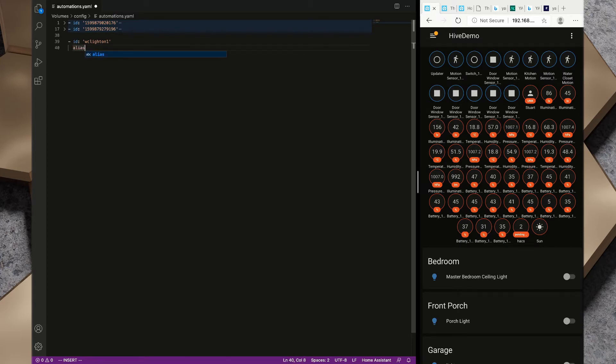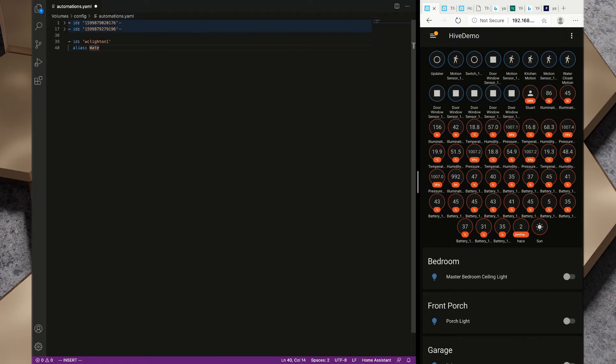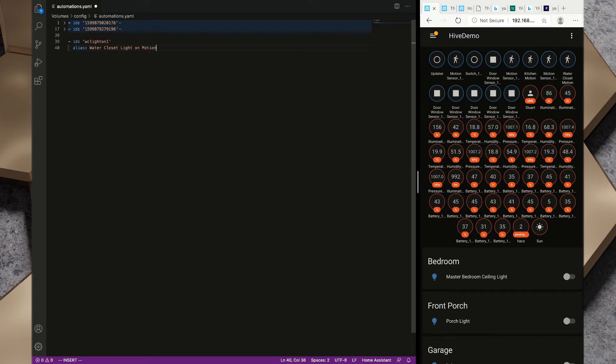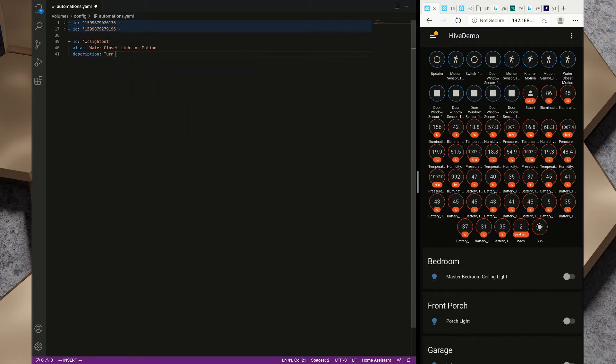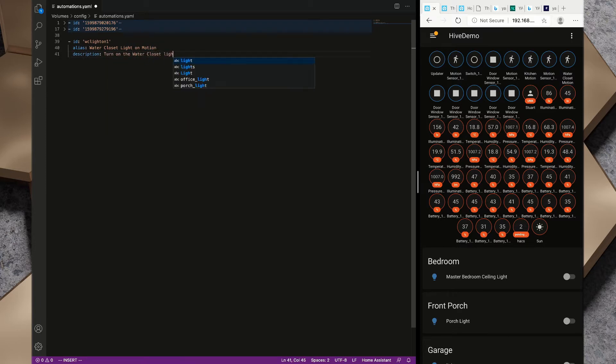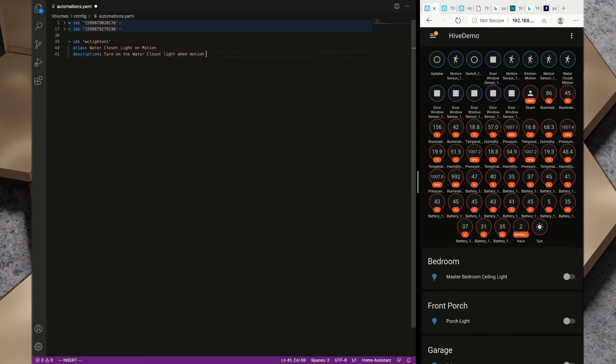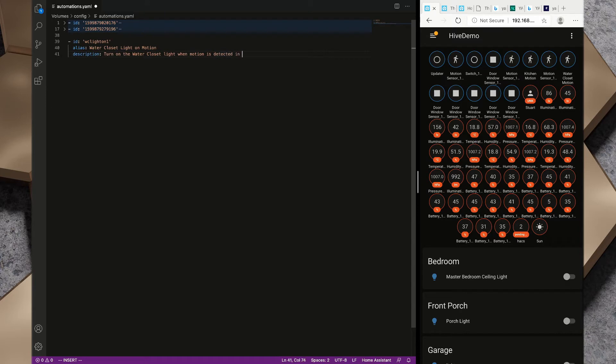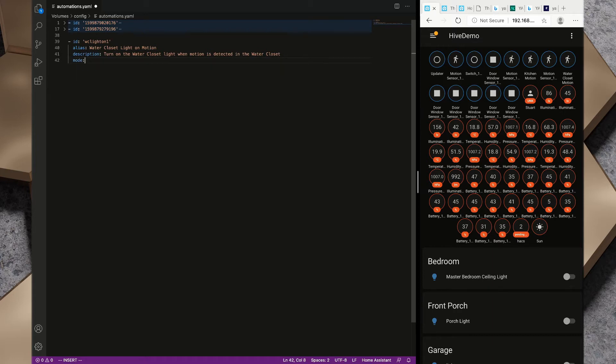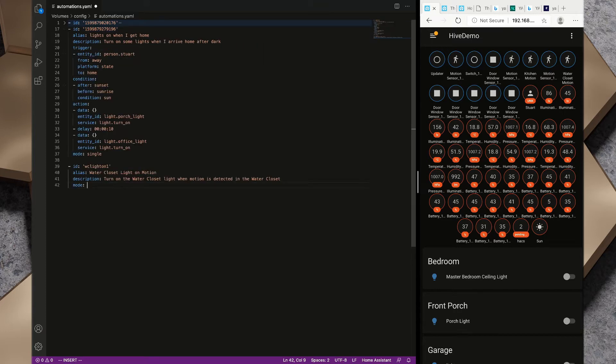On the next line we need to put in two spaces. Two spaces is very important. If you put in a tab that is not going to work for Home Assistant, it's not valid YAML syntax. So we want two spaces and we're going to type in alias, and we're going to put a colon. I'm going to call this water closet light on motion. Description: turn on the water closet light when motion is detected in the water closet.